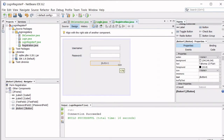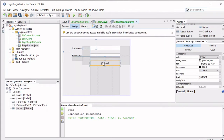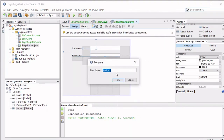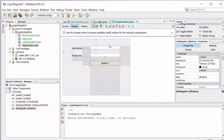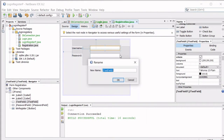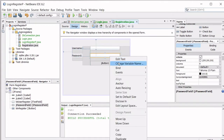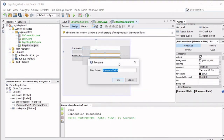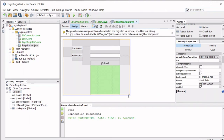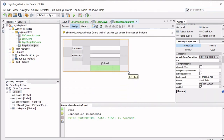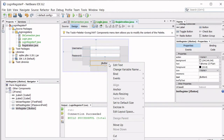Name the button 'btn_register'. Then rename the text field to 'txt_user_register' and the password field to 'txt_pass_register'. Now all our controls are named and set up. Change the button text to say 'Register Now'.